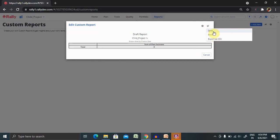So this is how we can create a report and share with other people according to our requirement. Custom report is a very important part when you're dealing with different aspects and sharing with different teams. That's all about custom reports in Rally.